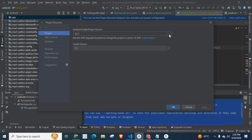If you click on this dropdown, it is disabled. That means you should use the AGP Upgrade Assistant to change the project's version of AGP. AGP stands for Android Gradle Plugin. Our AGP version is 4.2.2 and I need to change this. My Gradle version is 7.5.